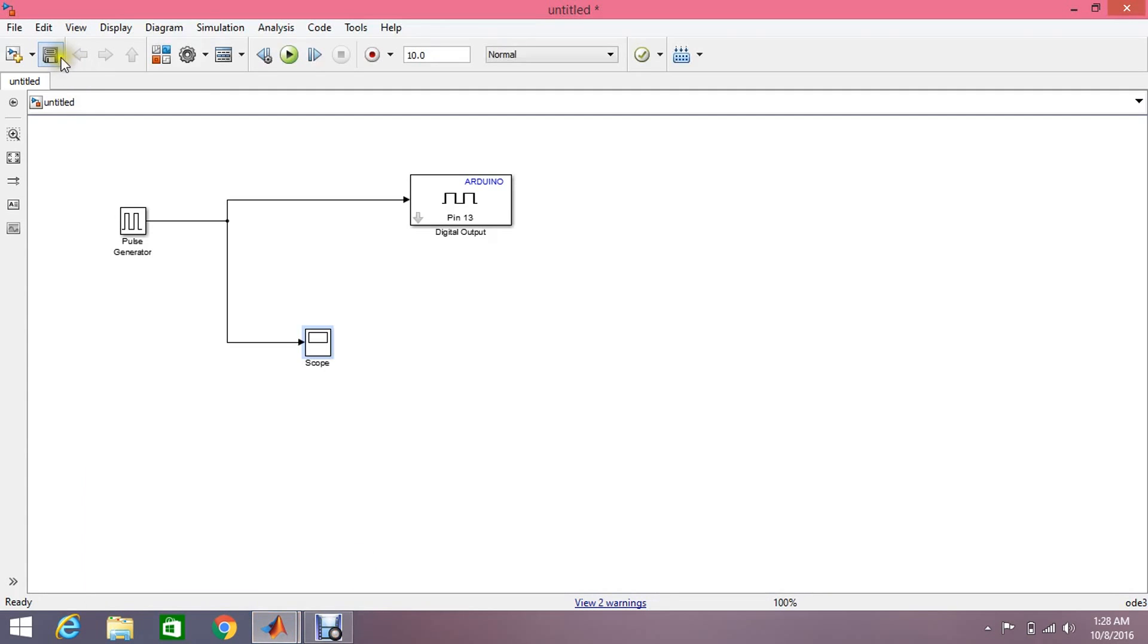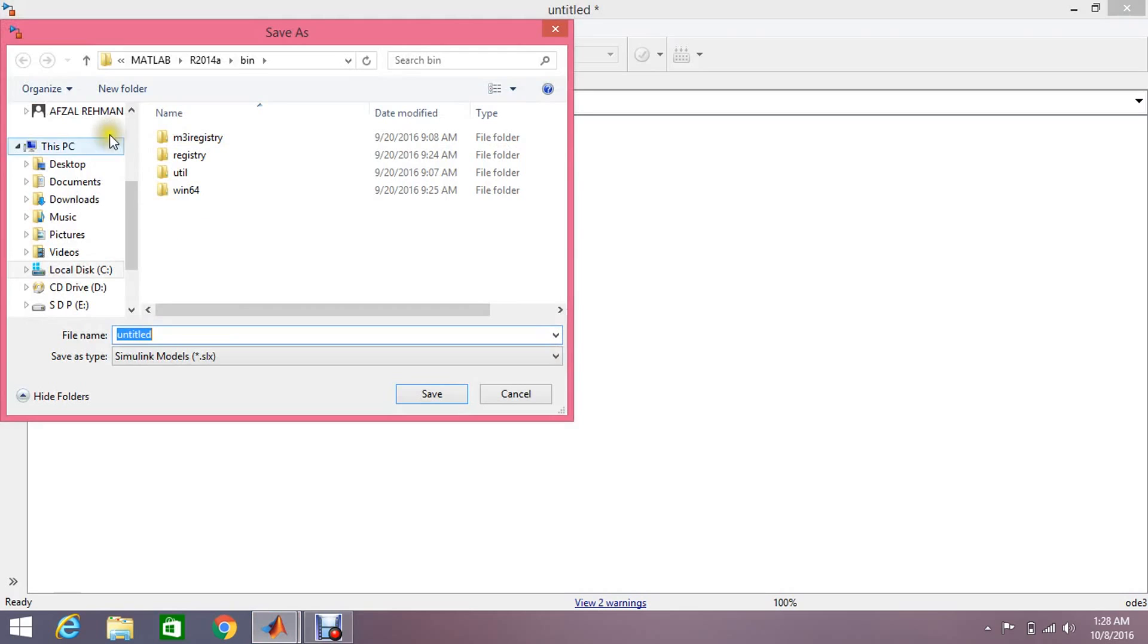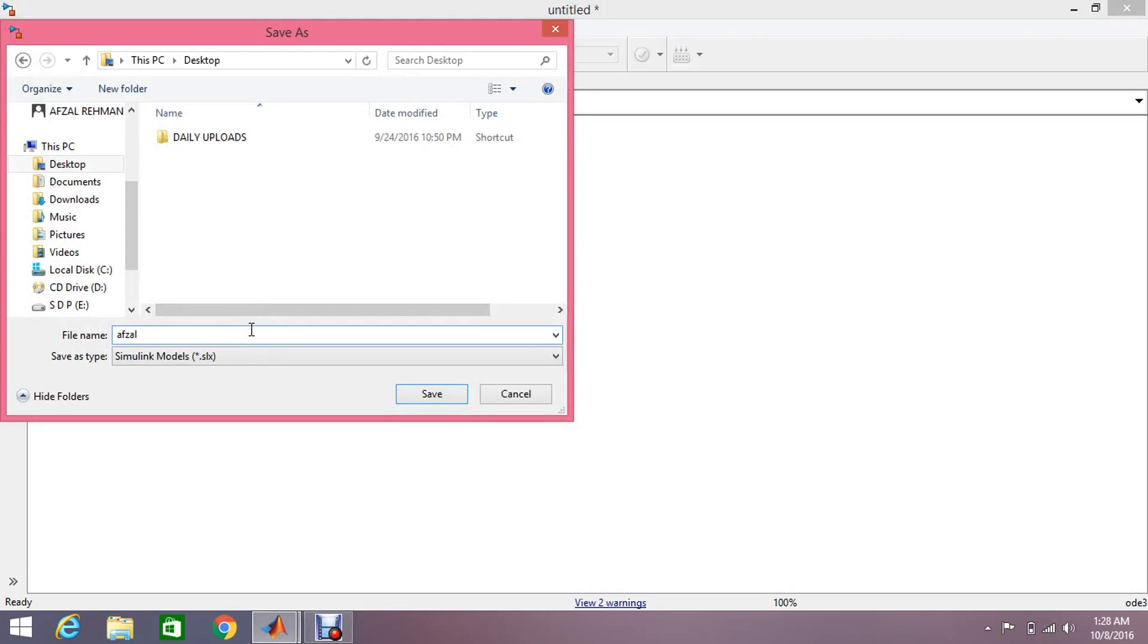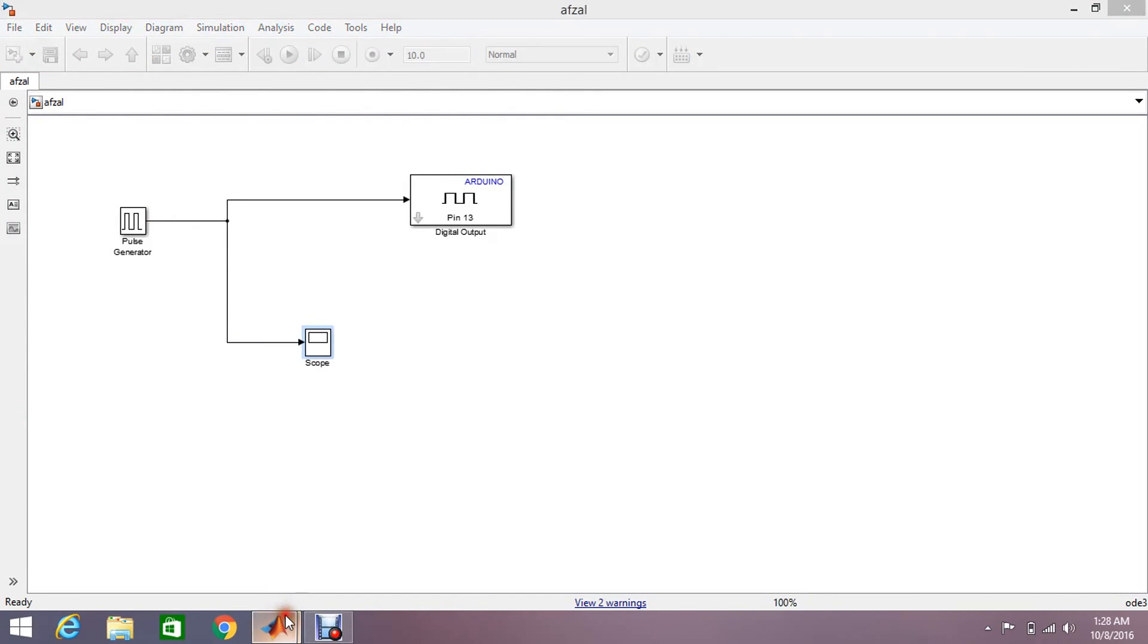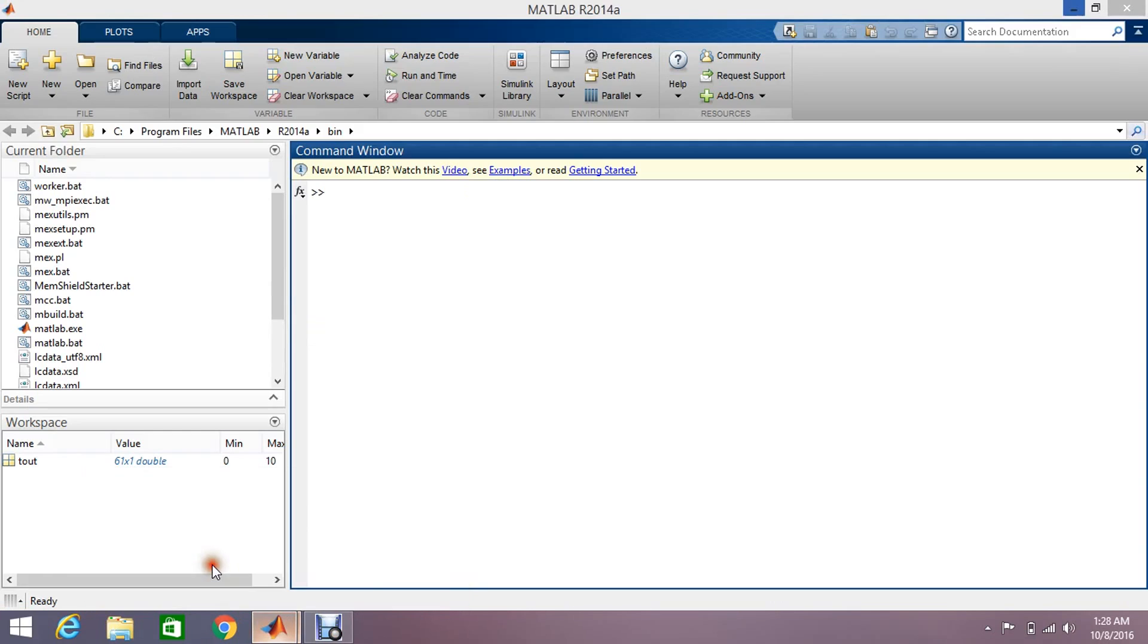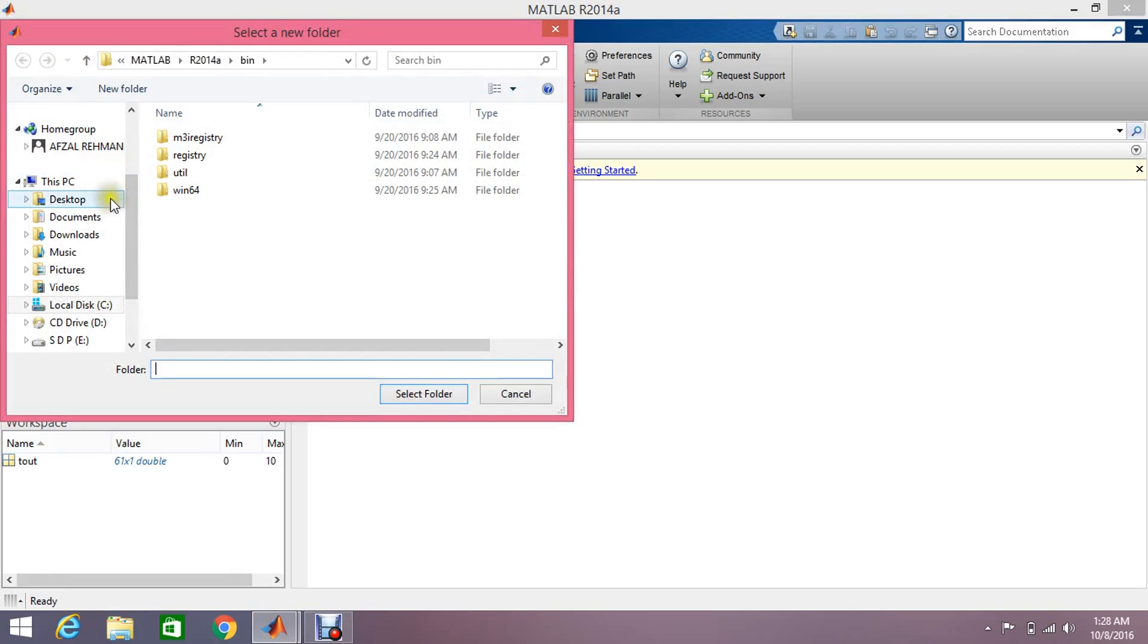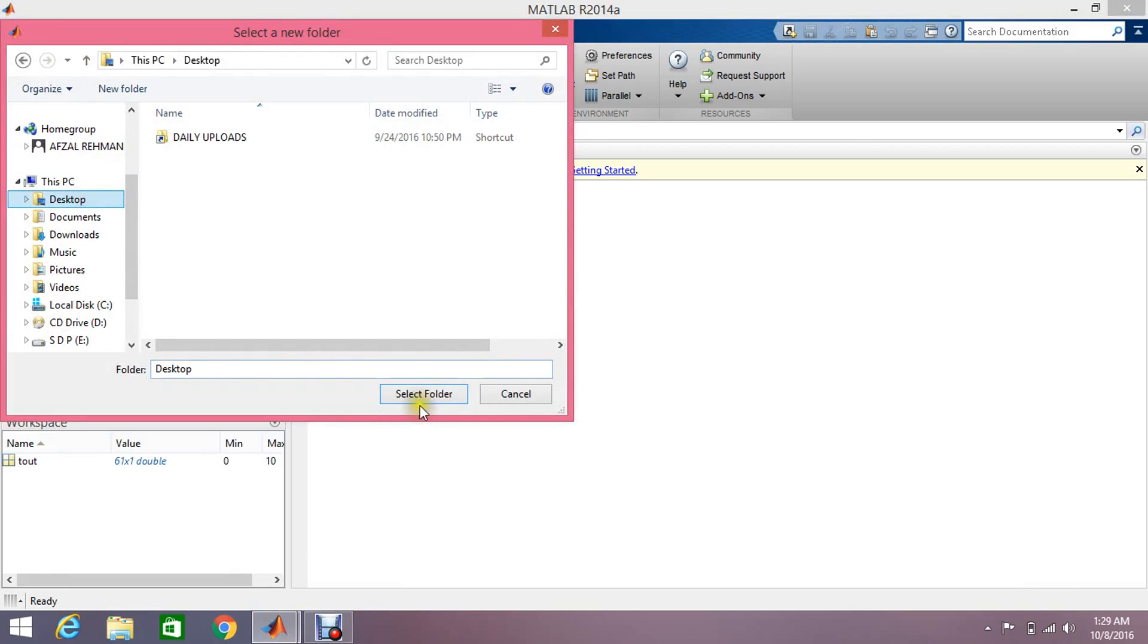Now save your file. I'm going to save on the desktop. And another thing is that you should also need to change the directory from here, like your desktop. Select the desktop, otherwise it will give you some errors.